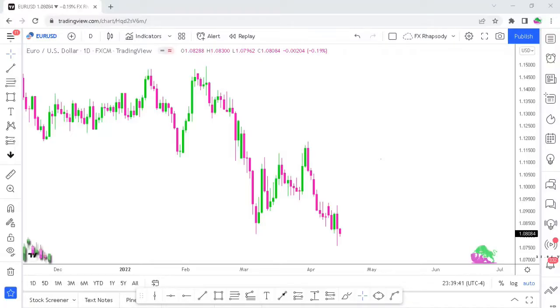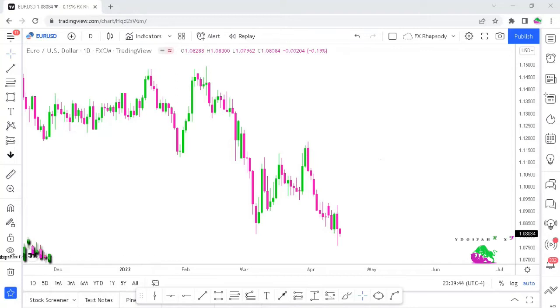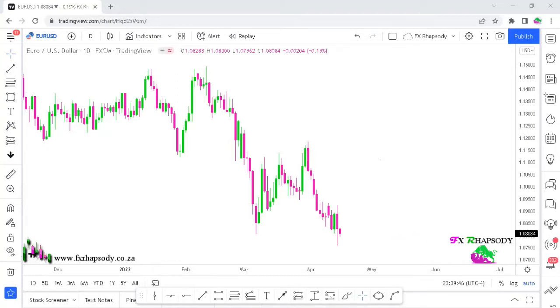Welcome back to FX Rhapsody. Today we're going to be looking at two pairs: the EUR/USD and the USD/JPY.